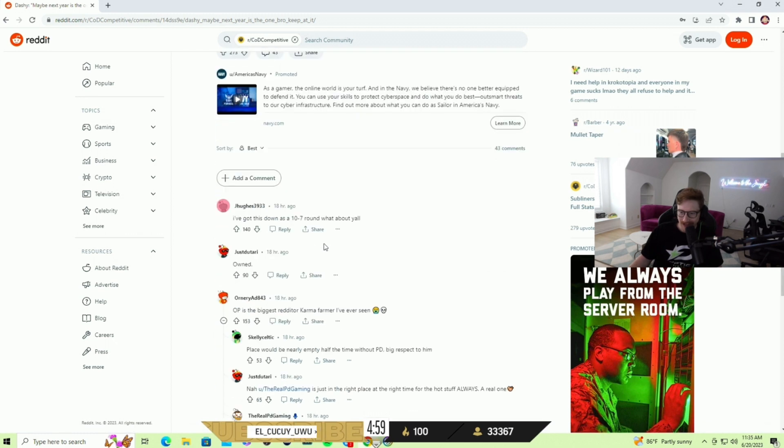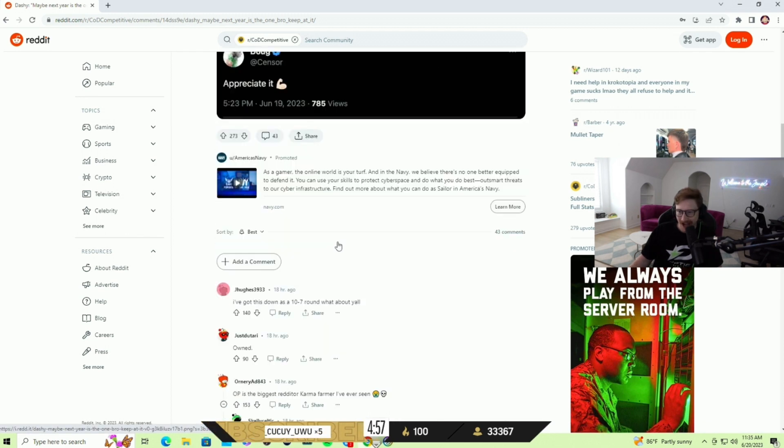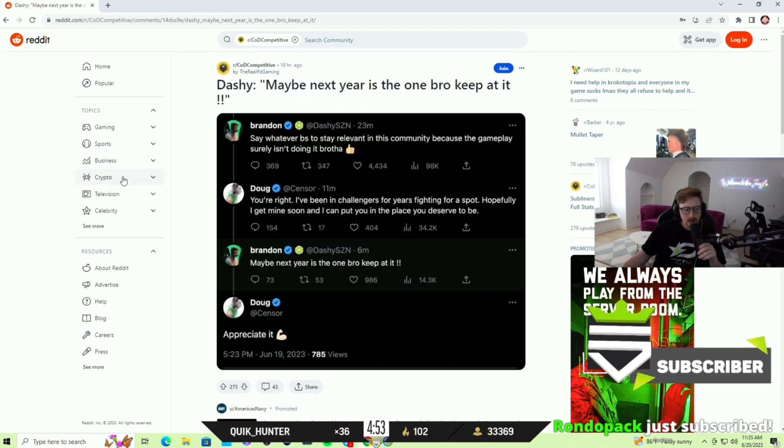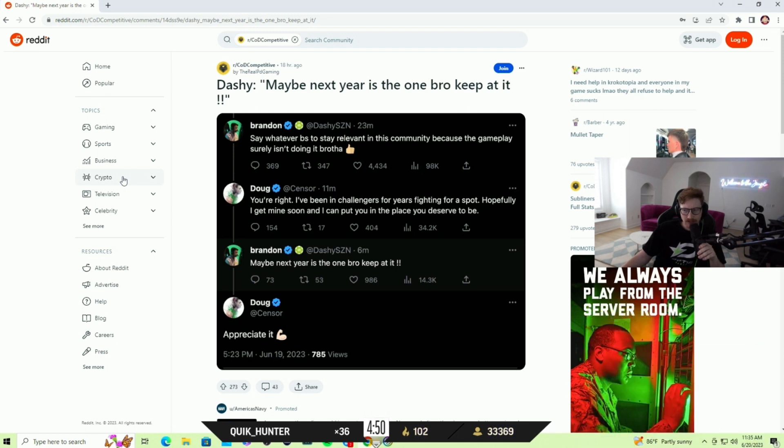Appreciate it. I mean, this was just comedy, honestly. I don't understand the take by Doug, because obviously...